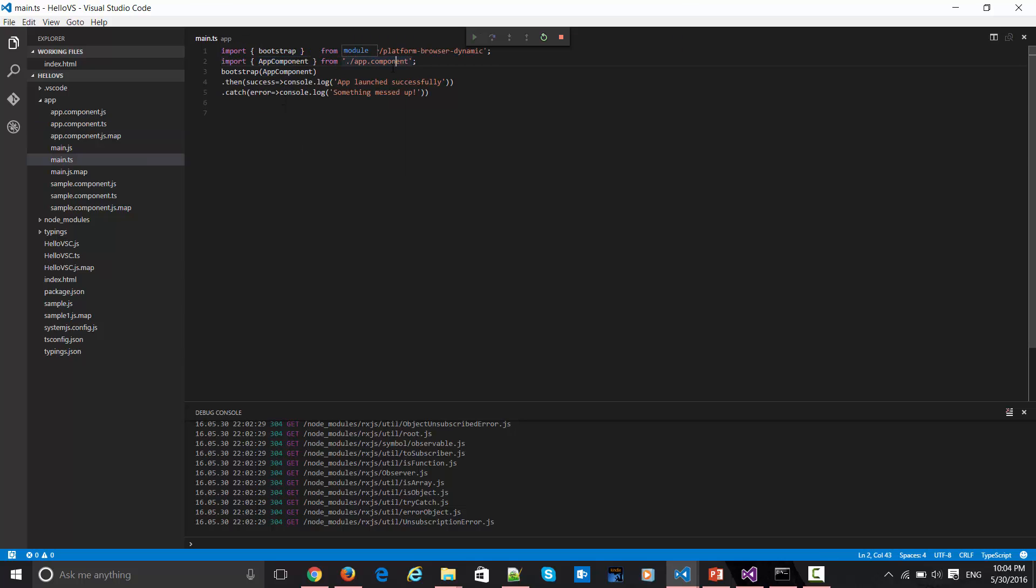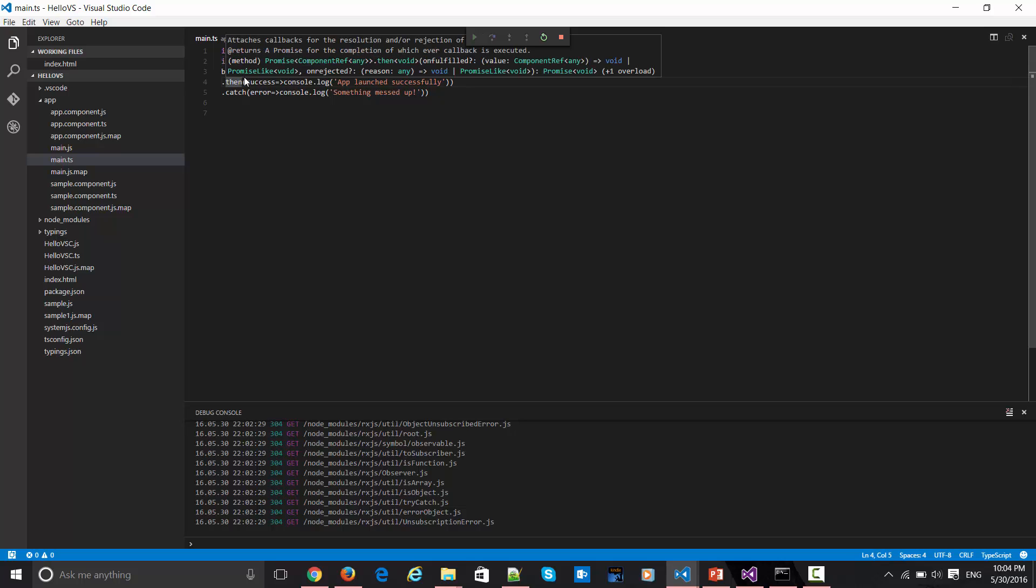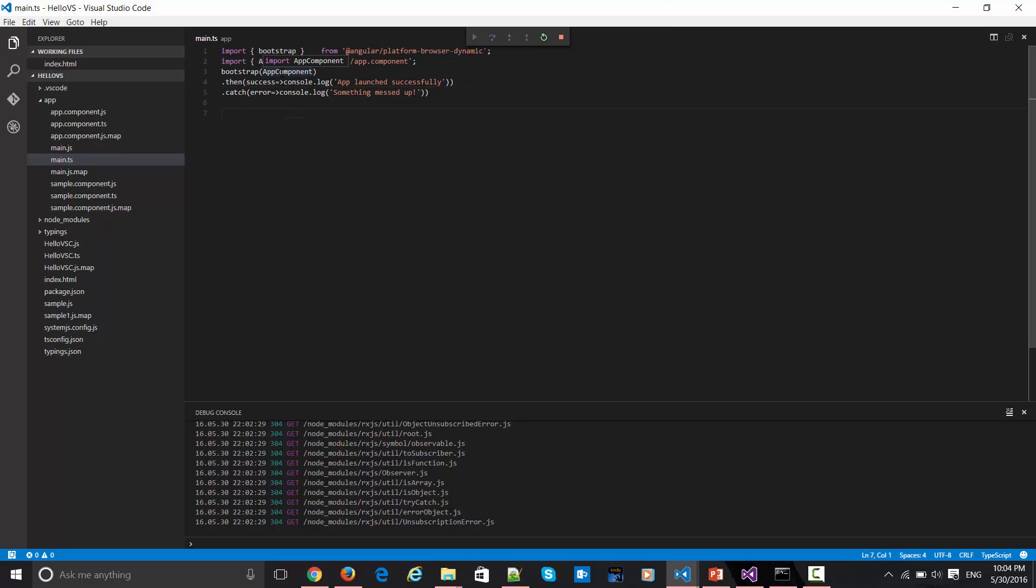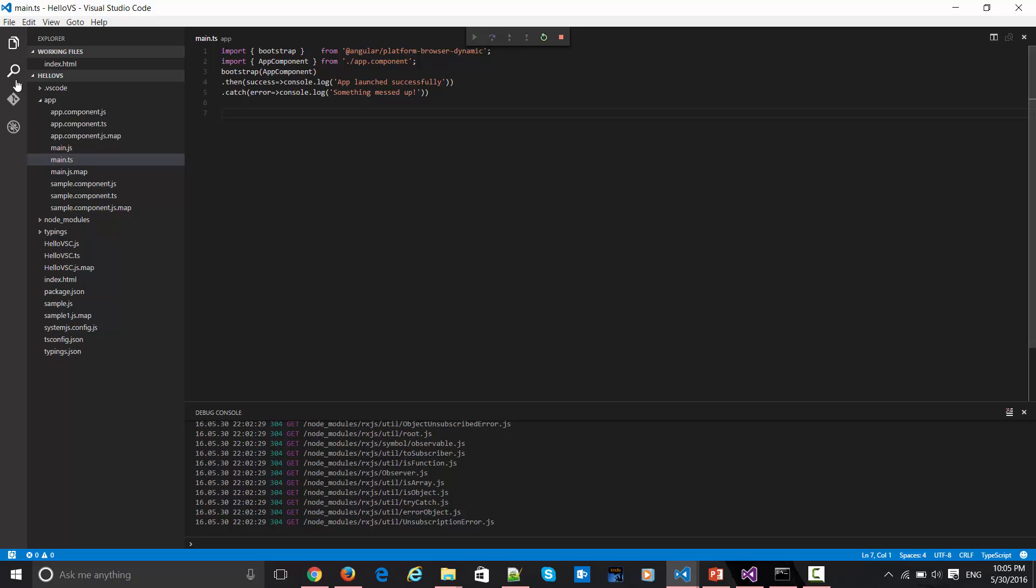It is importing from that app.component file itself. This bootstrap function is actually bootstrapping our app. This is how it happens. This is the small snippet which I've written just to log our successful instance or something messed up in that particular thing over here.